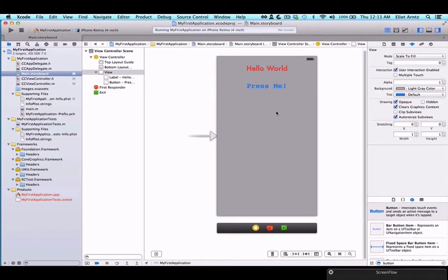Apple takes care of presenting the keyboard, although we will have to manually dismiss the keyboard ourselves.